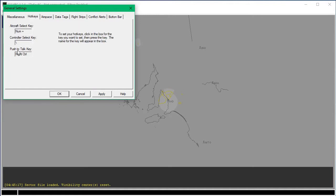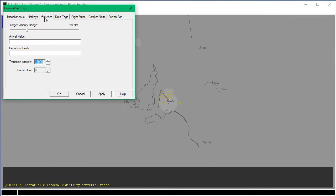I'm just going to go through Hot Keys. You can change the Push to Talk key if you want — I normally change it to the Delete key on my keyboard. For Airspace: if you're going to be a tower controller or observe a tower controller, make sure to set this to 50 nautical miles. If you're observing an approach controller, set this to 150. And if you're observing a center controller, set this to 300 nautical miles. I'm going to observe an approach controller, so I'm going to set it to 150.